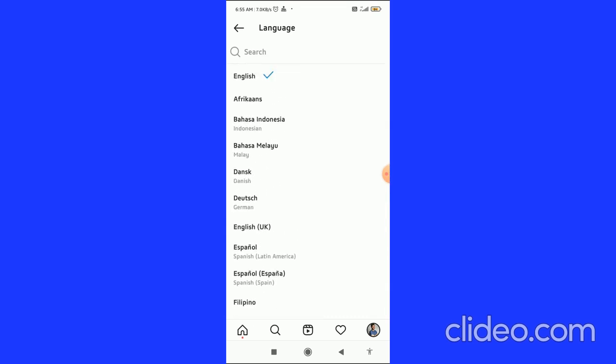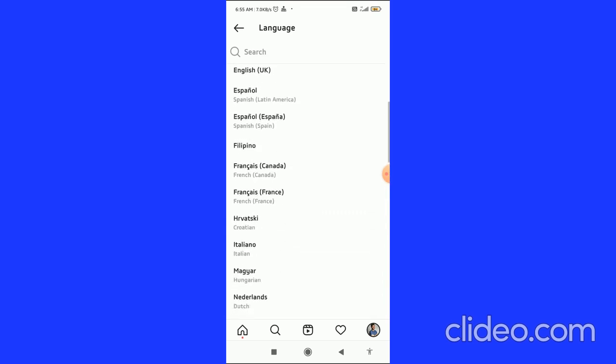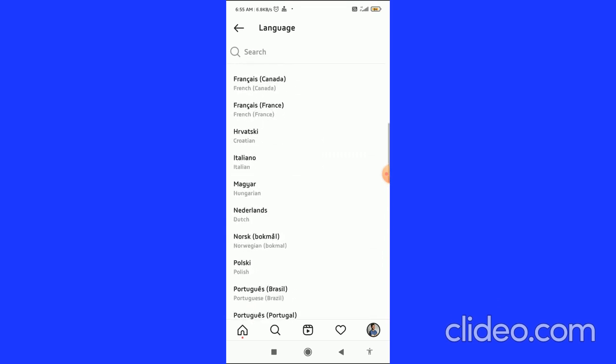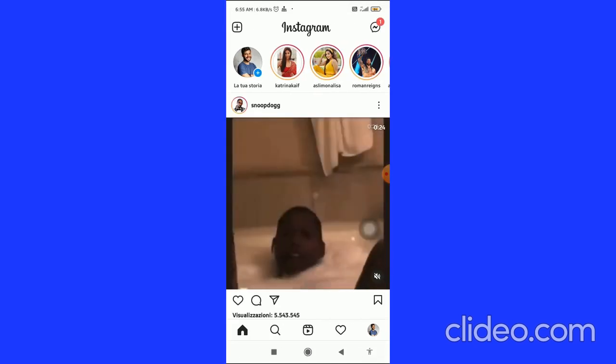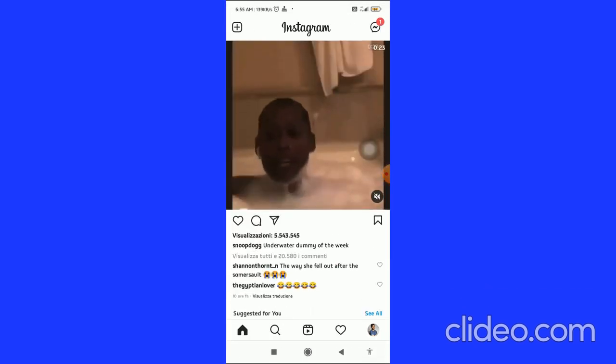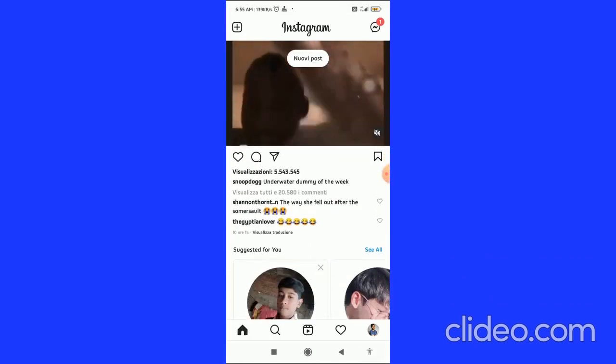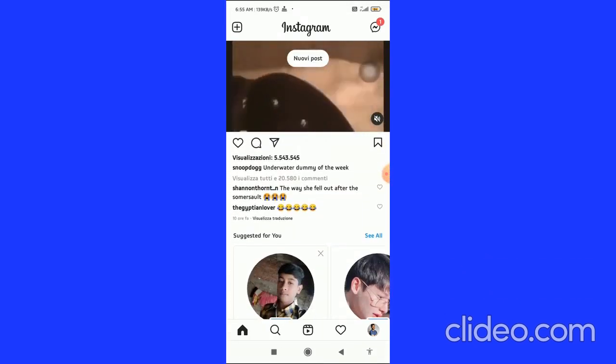You can also search from any of the languages. So let's see, I want to change languages to Italian. You have to click on Italian, and now my Instagram app is in Italian.